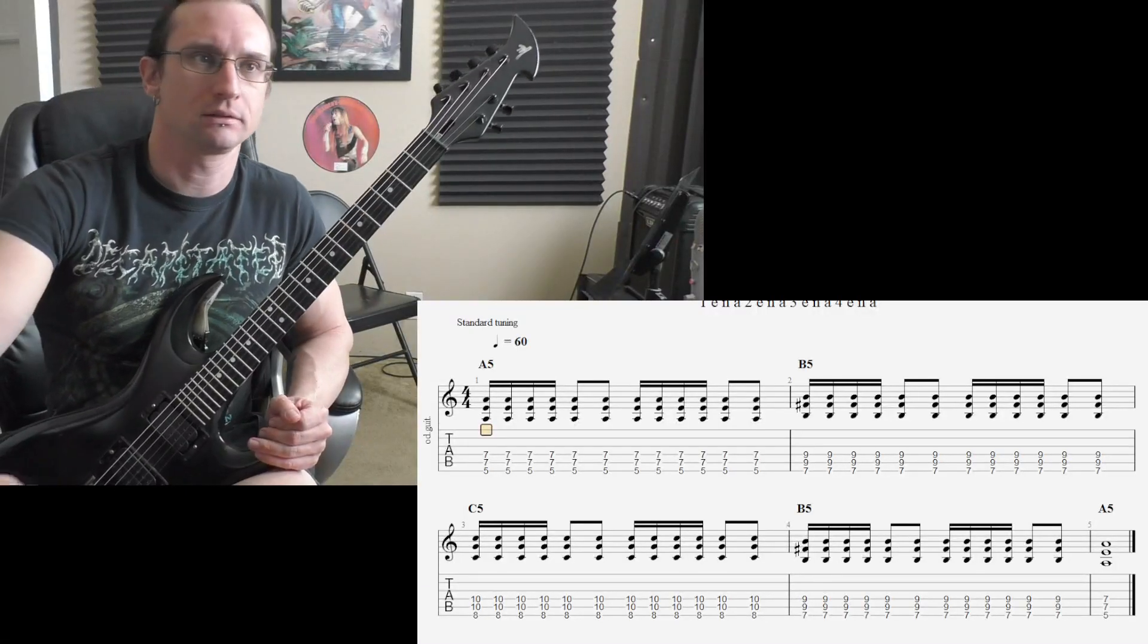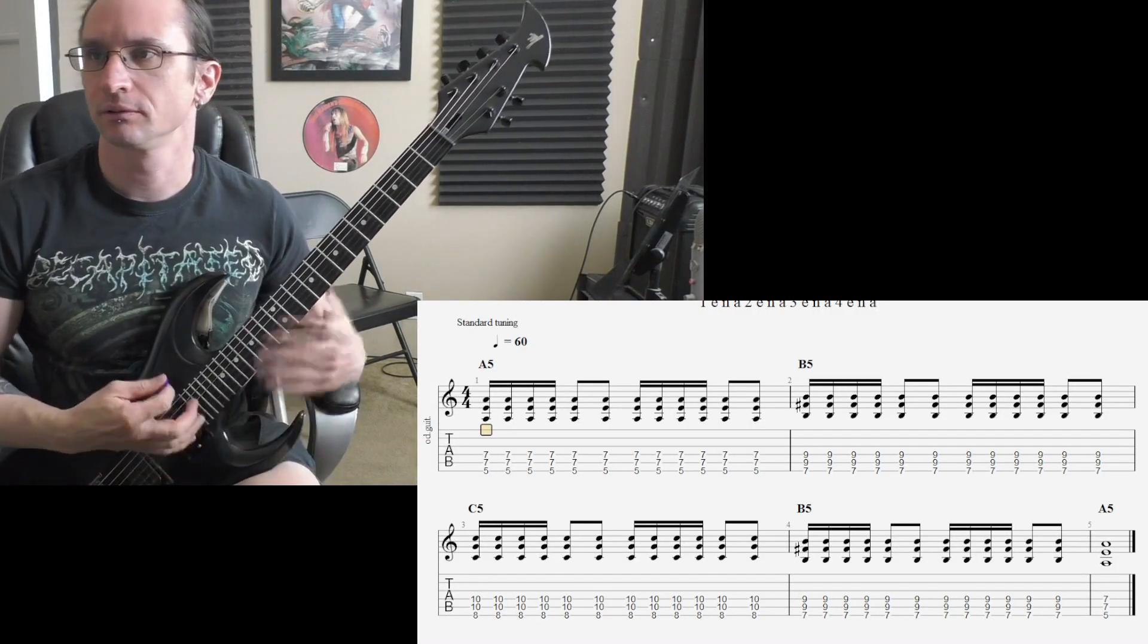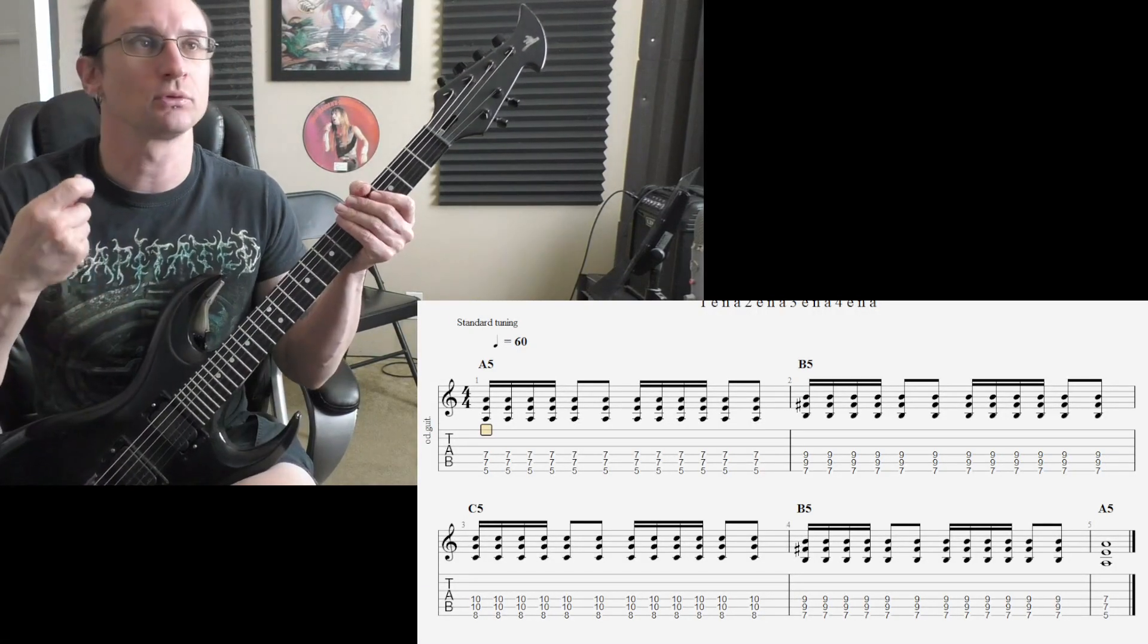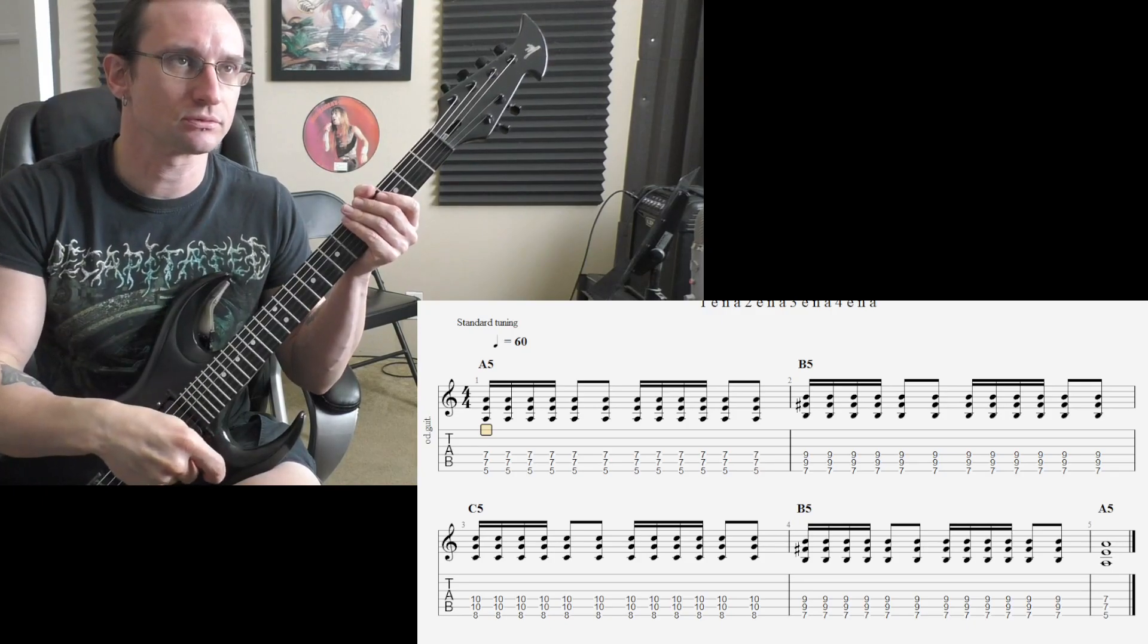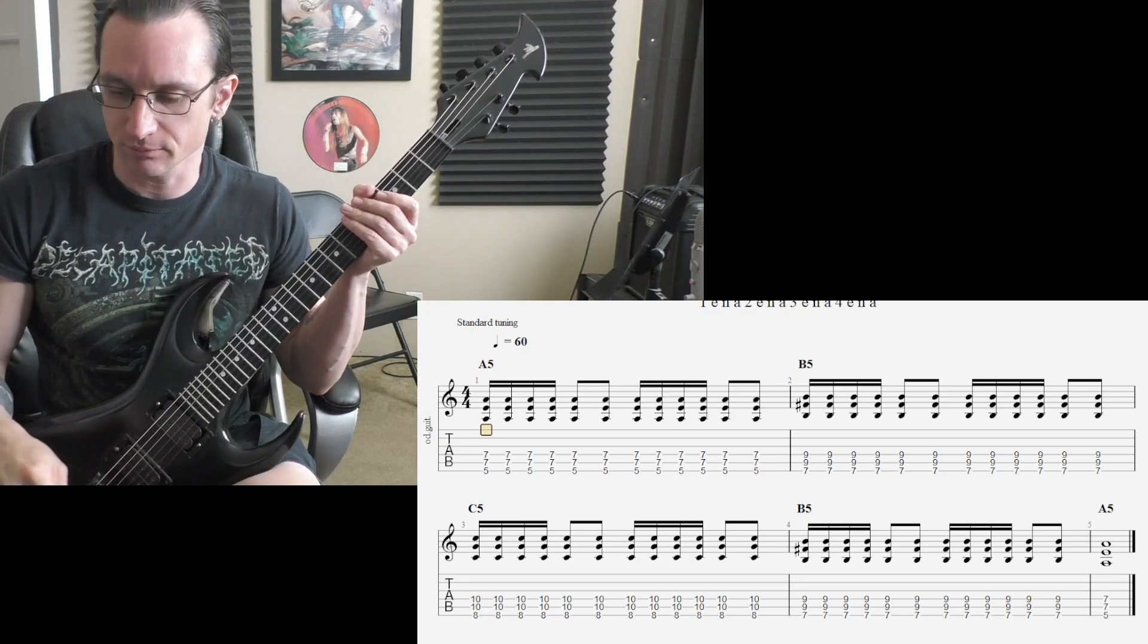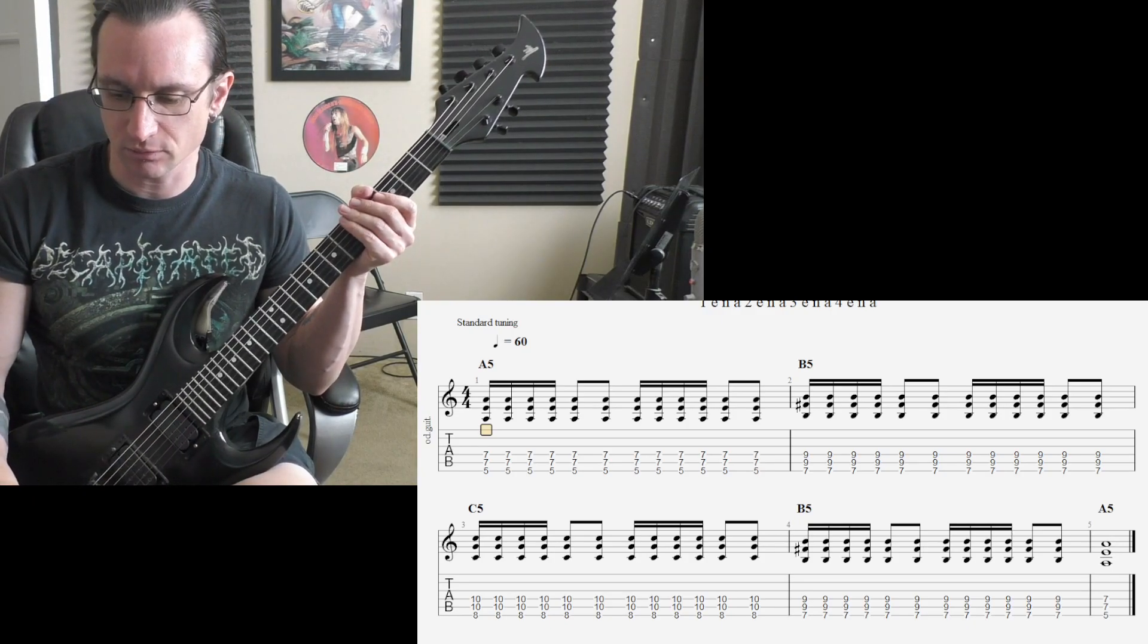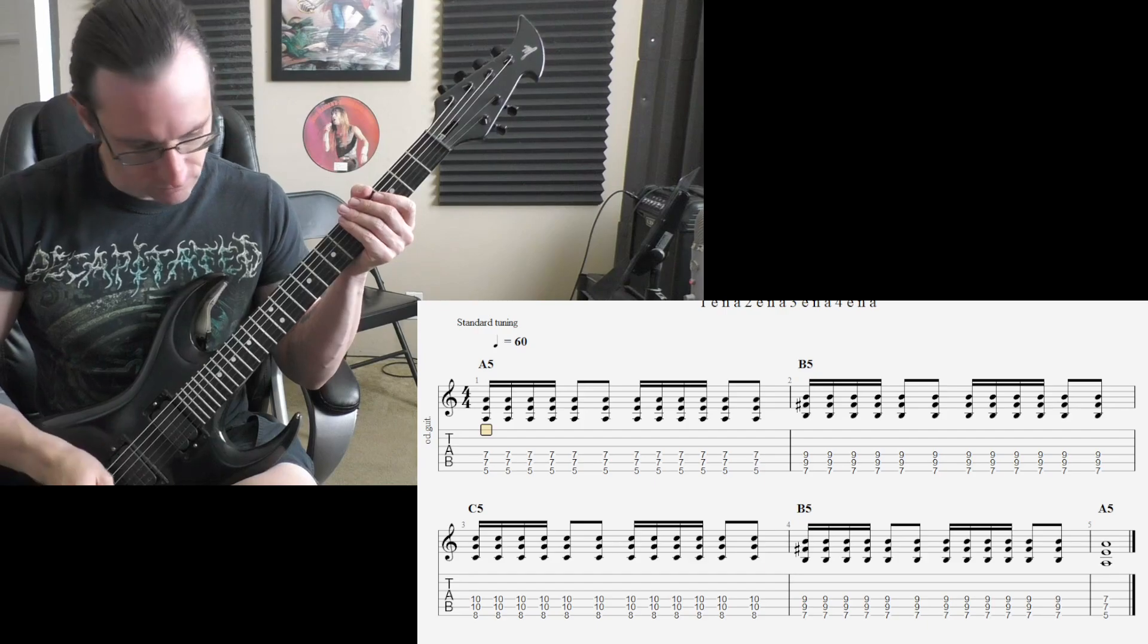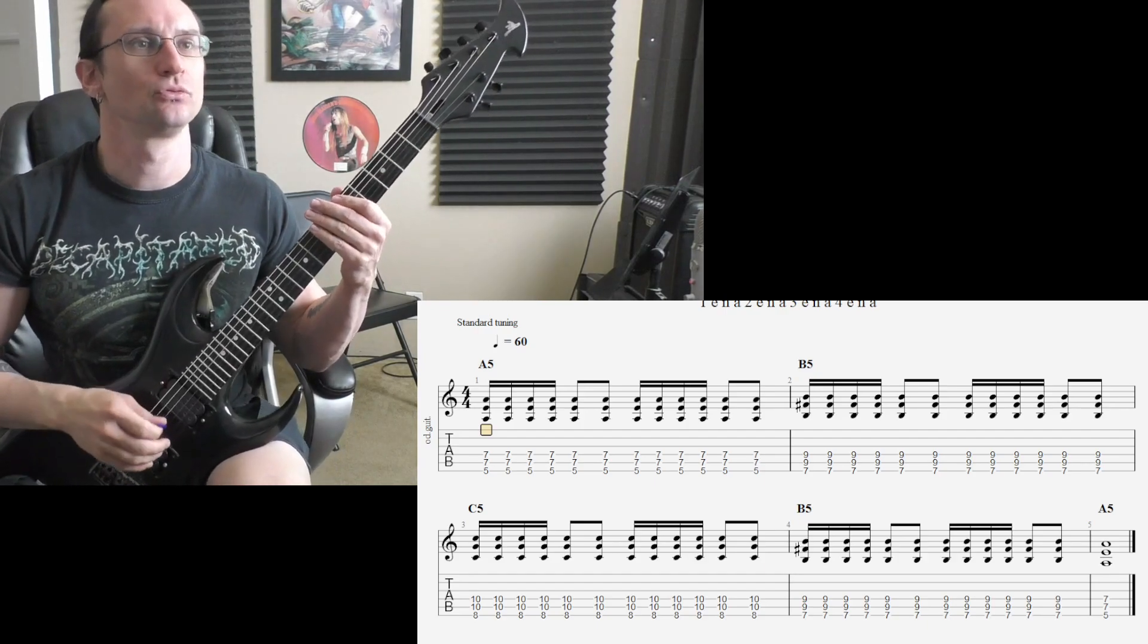Alright, here we go. Number one, remembering to do downstrokes for the eighth note parts. Sixty. One, two, three, four.